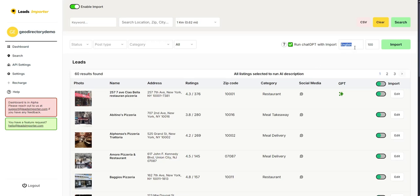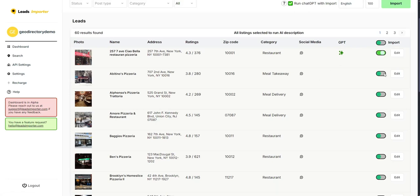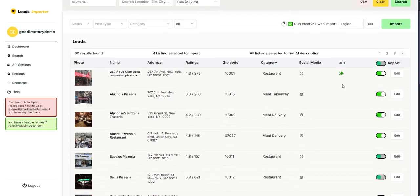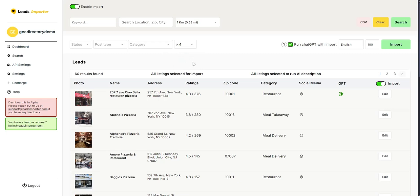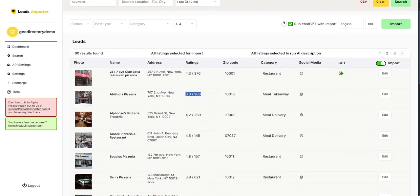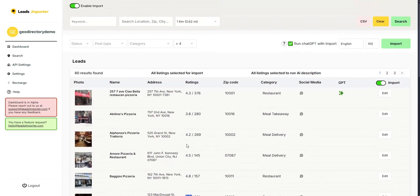In this case, set it to English, 100 words. Then choose which listings to import — you can select individually (e.g., 'Two listings selected to import') or click the Import toggle to enable all 60 listings. You can also apply a rating filter — for example, selecting a minimum of 4 stars means only listings rated above 4.0 will be imported. Listings with a 3.8 rating, for instance, would be excluded.